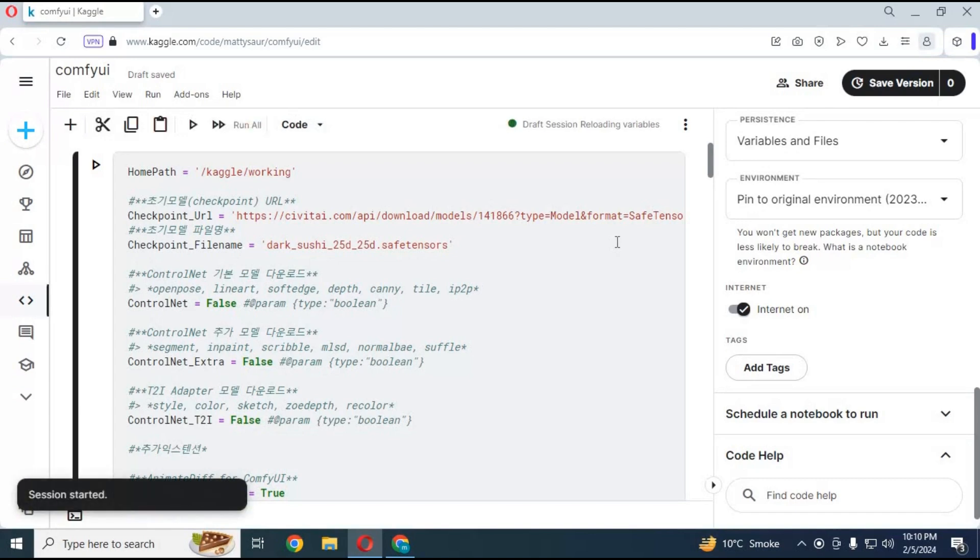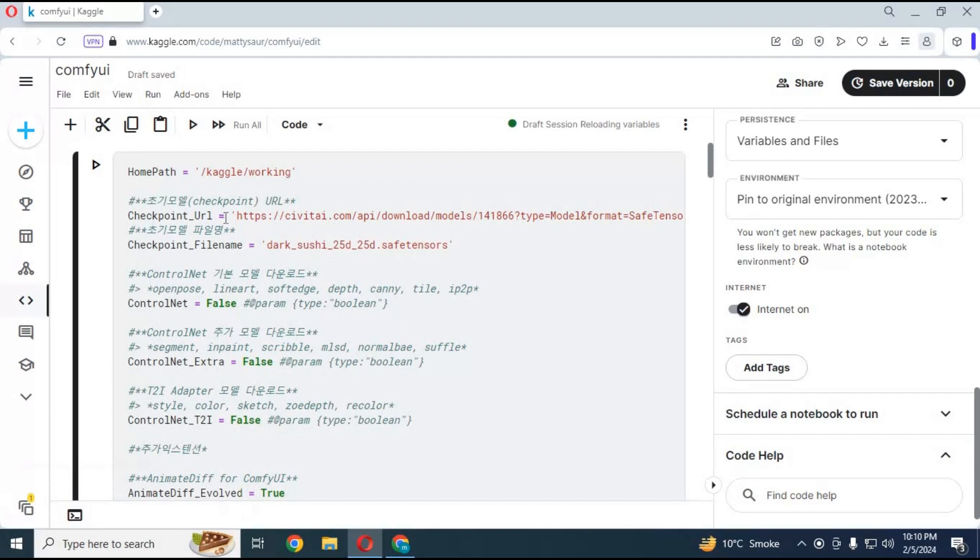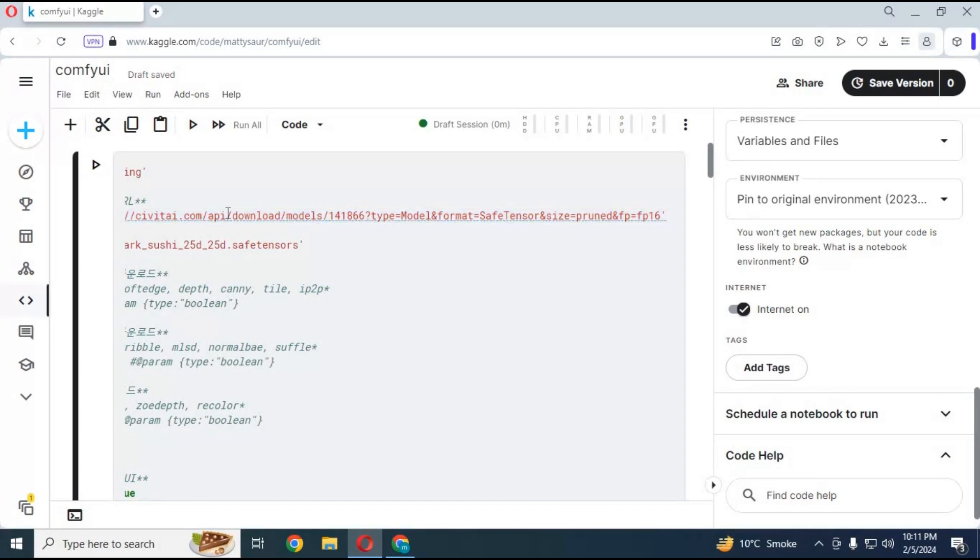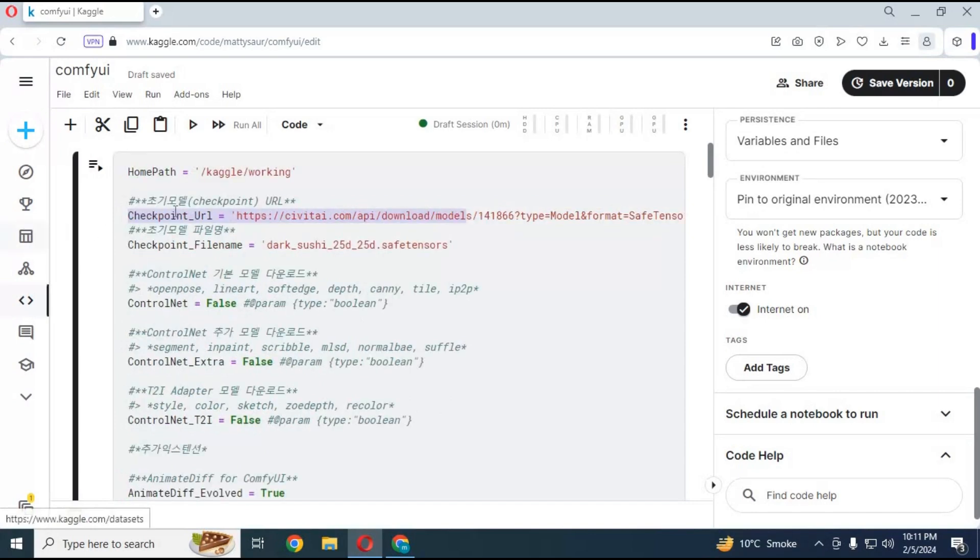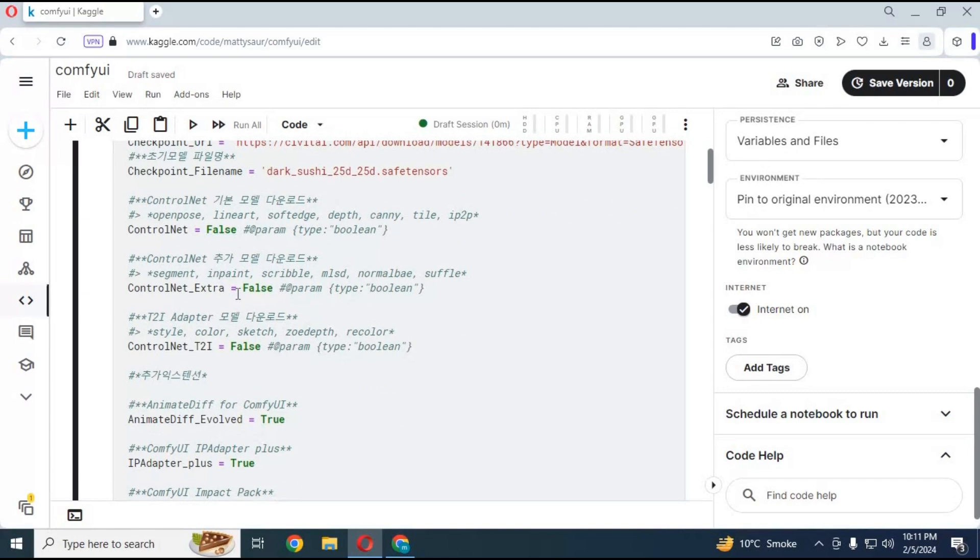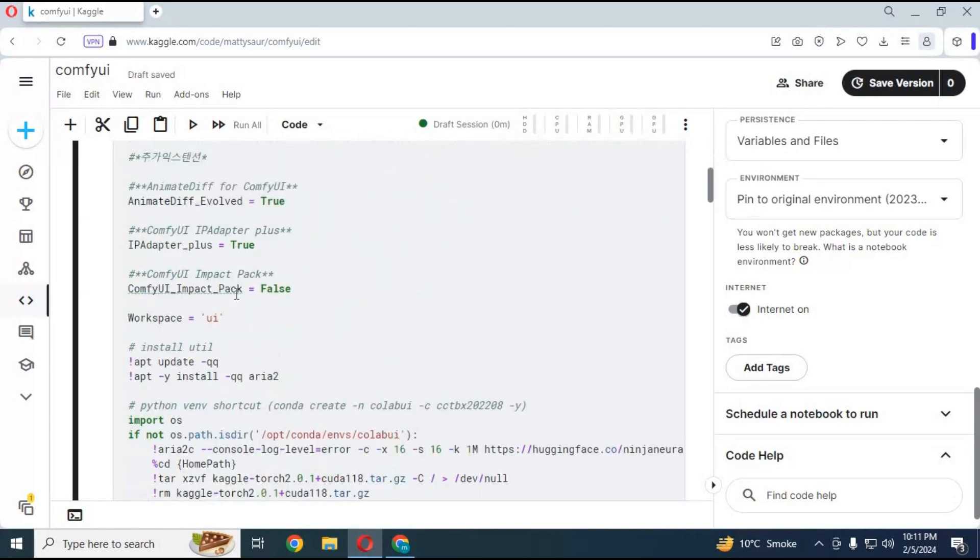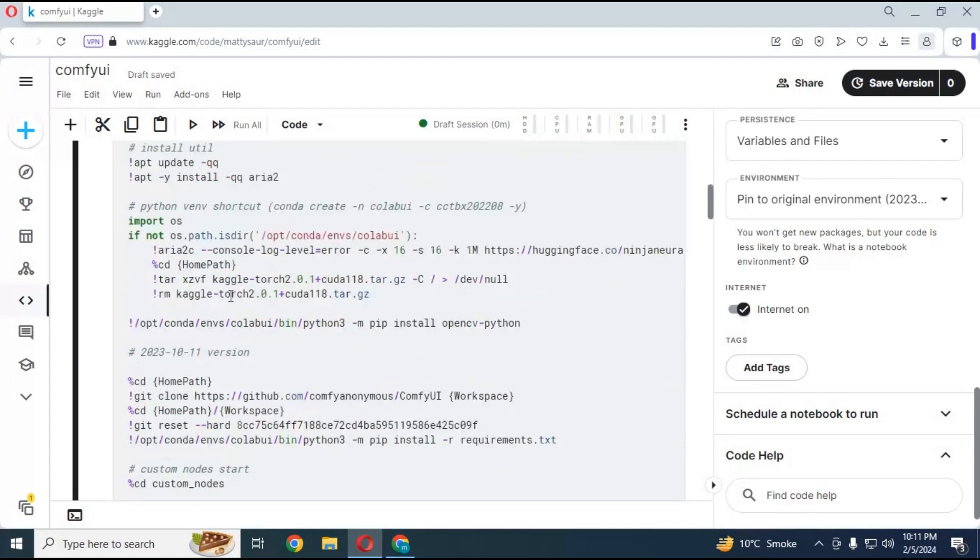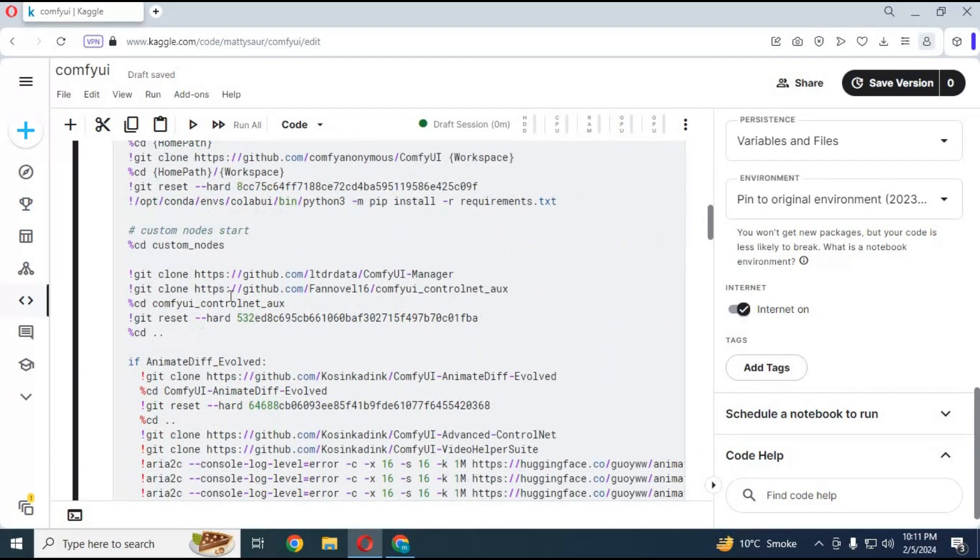After session starts you can make changes to the first cell. Like if you want to add different or more checkpoints, just simply change URL with the model you want to use. Make sure you use its original name and don't do changes to any path. You can even add more than one model by creating a new line with exactly the same location. You can also enable node options like ControlNet. Almost everything you need is in the notebook. Just change false statement to true. For now I'm just using basic settings to show you guys how to run it on Kaggle.